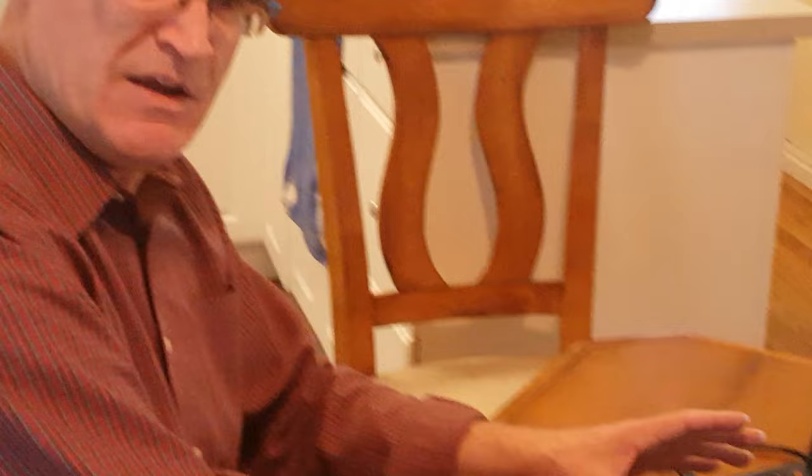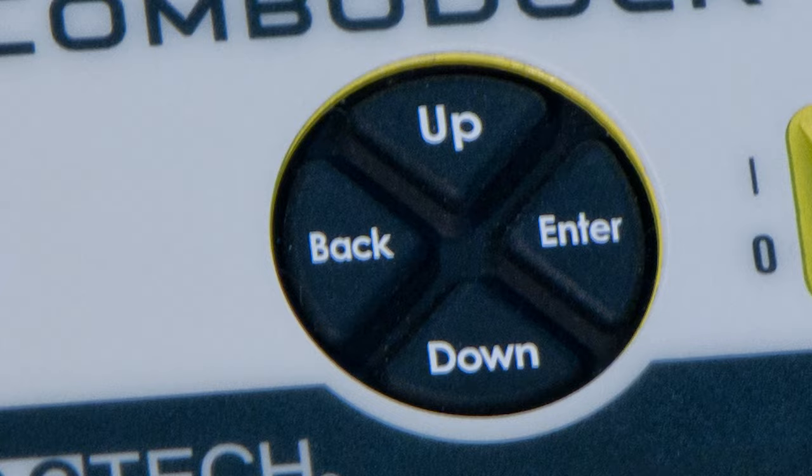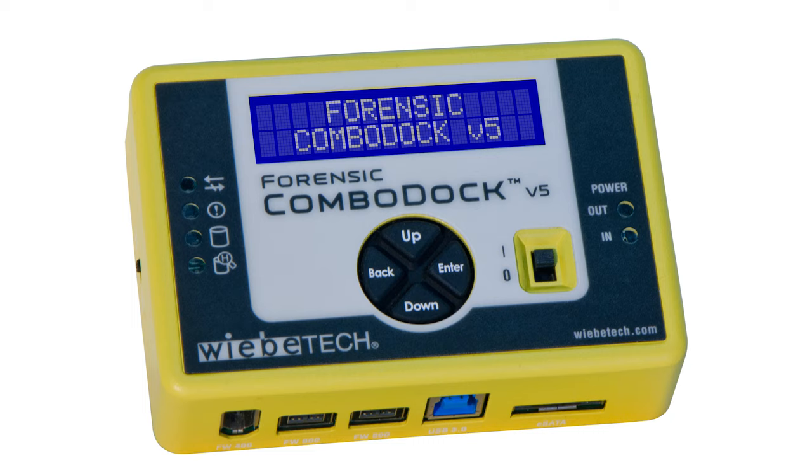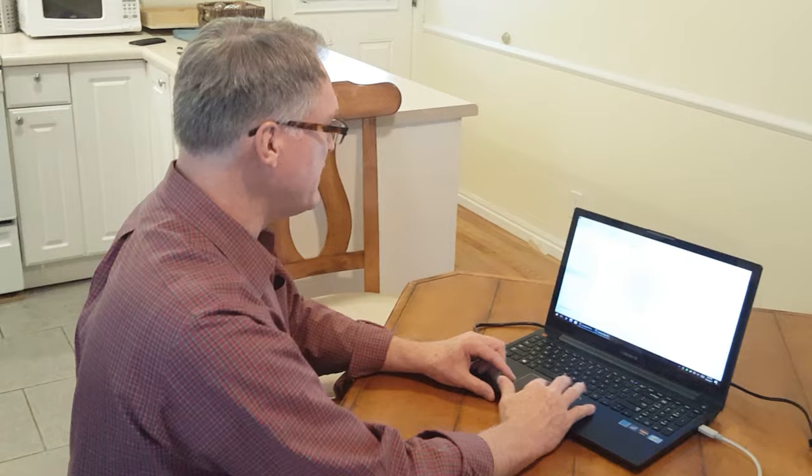Depending on your computer, depending on the chip set that implements the USB 3, your speed may be faster or slower. When you're benchmarking computers to try to decide what to use, this is kind of the perfect setup: a USB 3 write blocker writing out to a USB 3 destination to see how fast the throughput is.